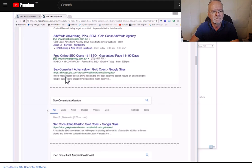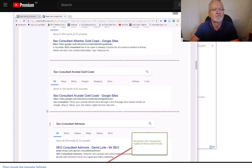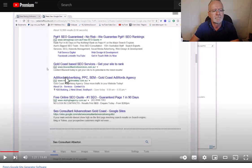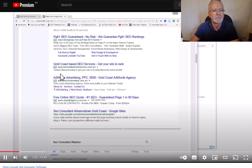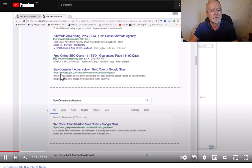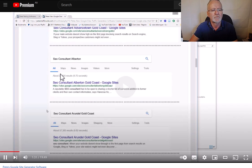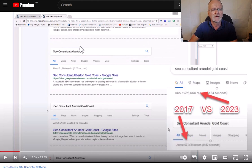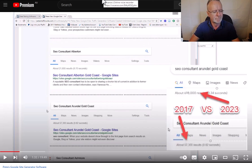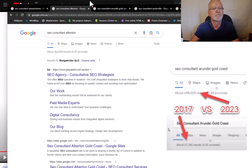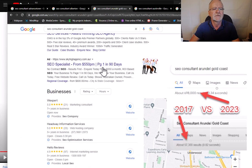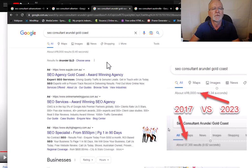Number one, number one. Now who was it? Albertan, number one. Look, SEO consultant Arundel Gold Coast, SEO consultant Arundel Gold Coast.